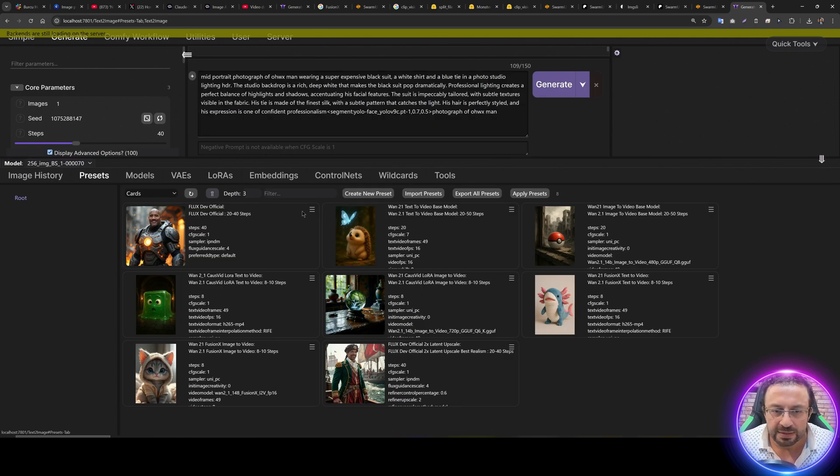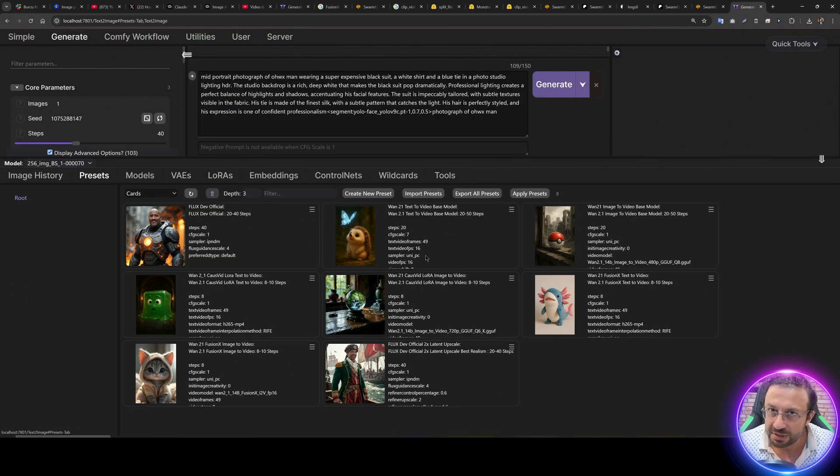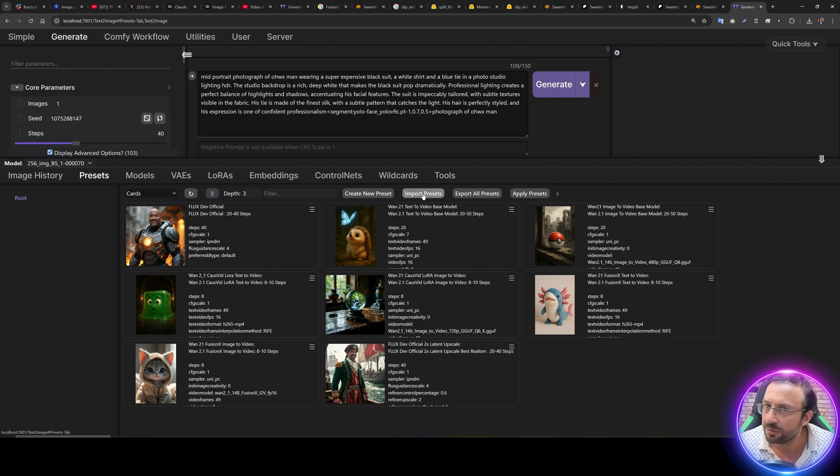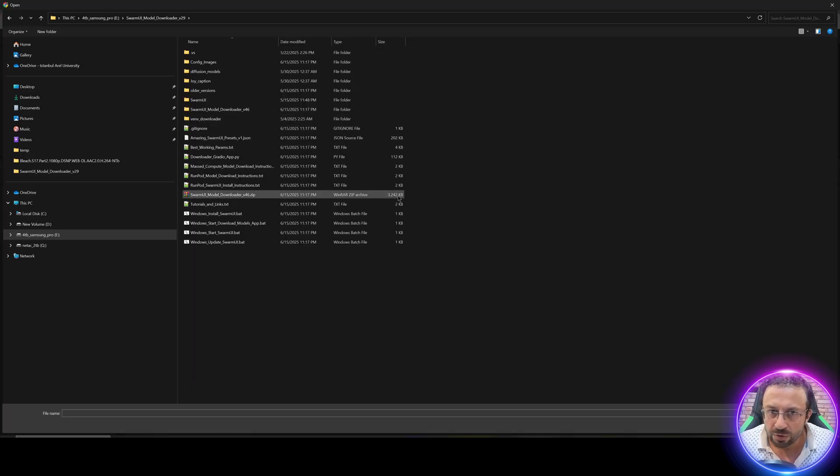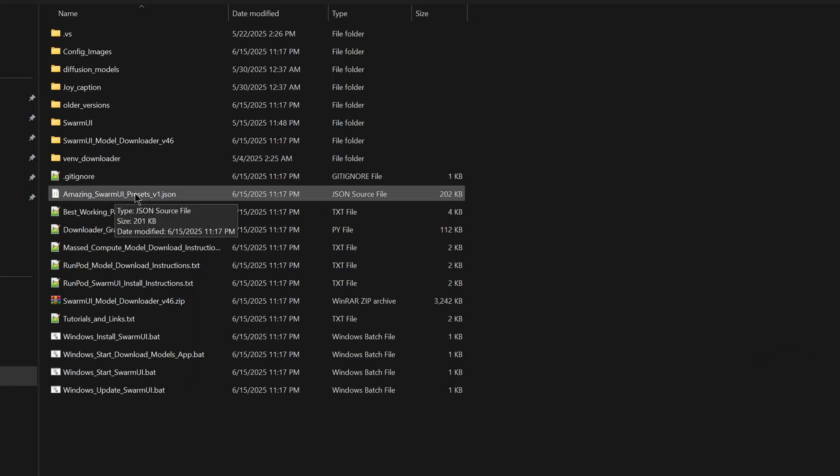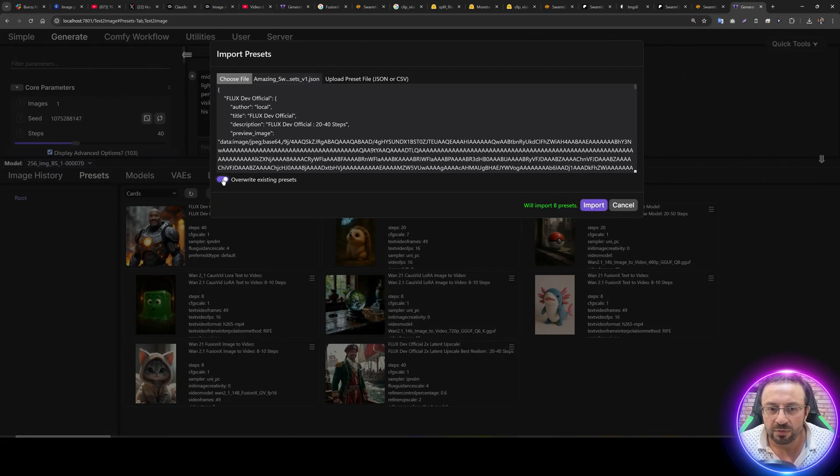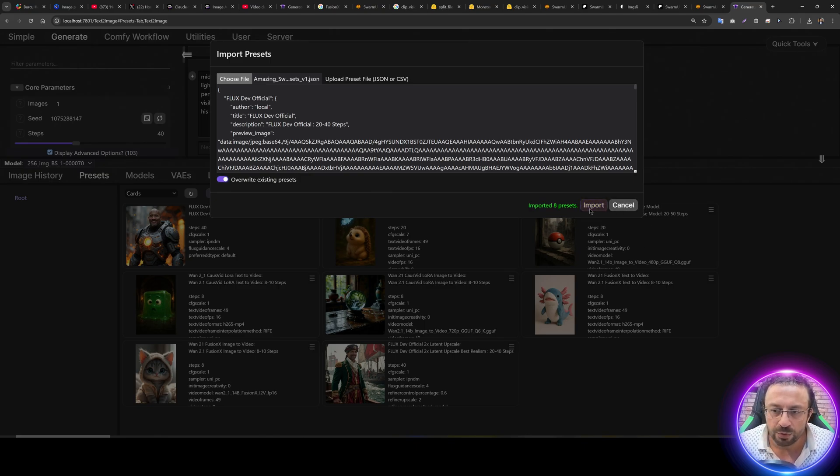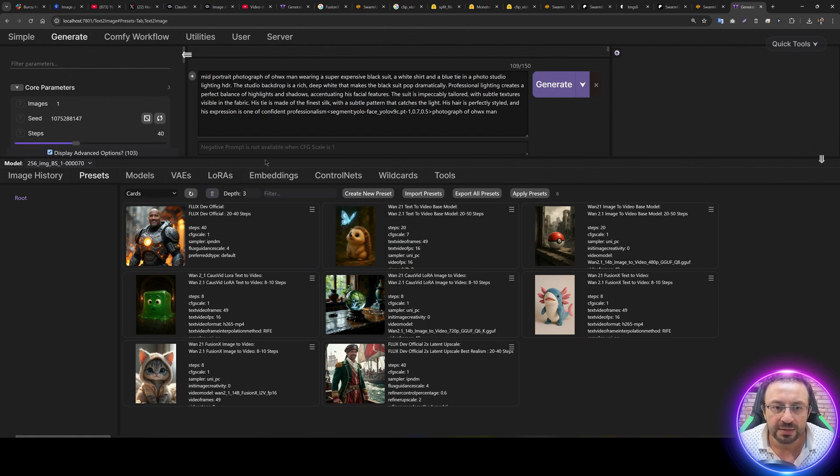To use these new models, we should have the presets imported. To import presets, you can delete your existing presets because I changed some of their names. But if you want to keep all of them, click Import Presets, click Choose File, return back to the installation folder and select Amazing SwarmUI Presets version 1. Check override existing presets and import. It will import all of these best configuration presets.